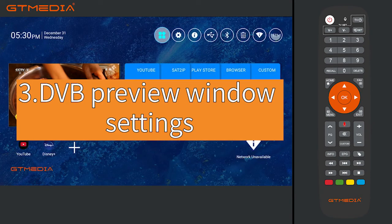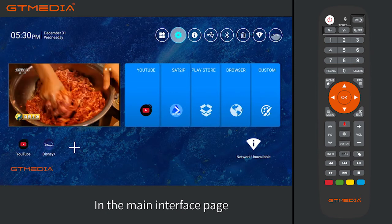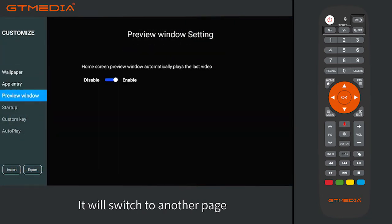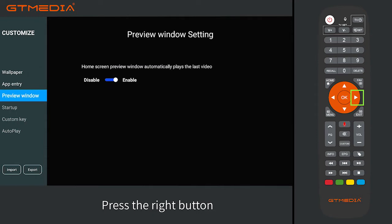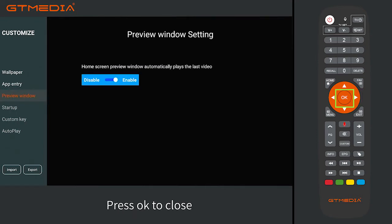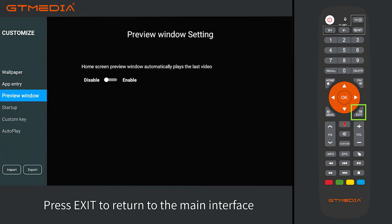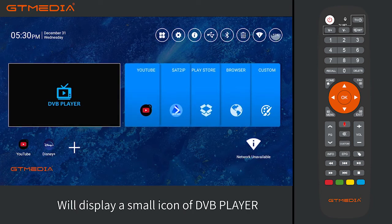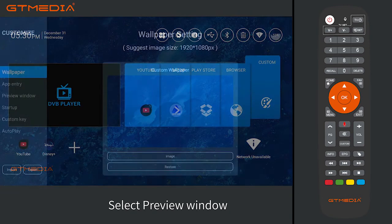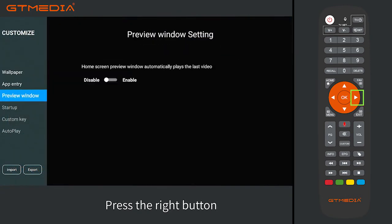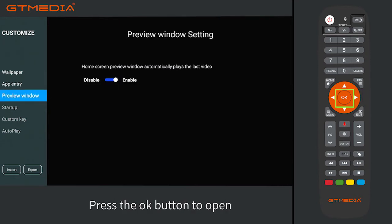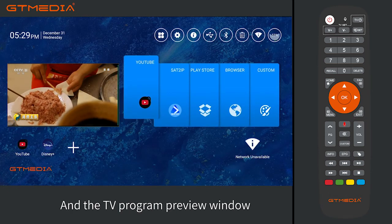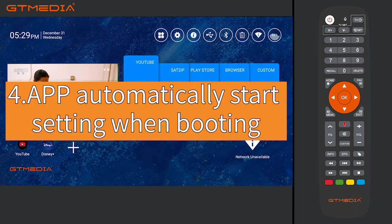Section 3: DVB preview window settings. In the main interface page, select the custom column and press OK to enter. It will switch to another page. Select preview window and press the right button — it is open. Press OK to close. Press exit to return to the main interface and the TV program preview window will display a small icon of DVB player. To reopen, select preview window, press the right button — it is closed — then press OK to open. Press exit to return and the main interface will display the TV program.